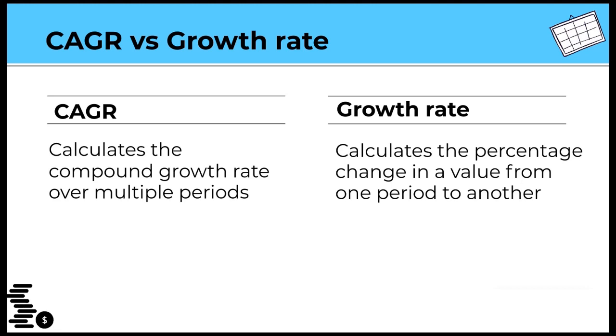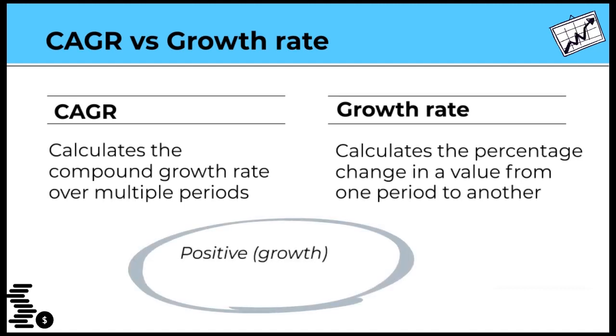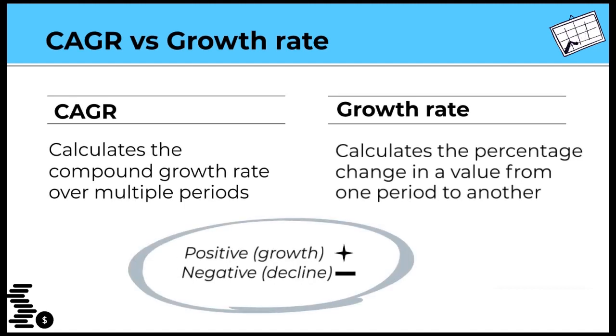I discussed this in my video on year-on-year analysis. The link is in the description box below. Both can be positive, that's an increase, or negative, a decline.